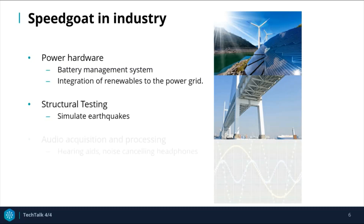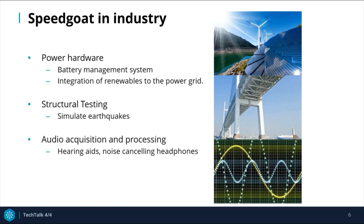It is extensively used in audio acquisition and processing. Oftentimes, just acquiring signals isn't sufficient. Highly controlled manipulations must be done with the use of Speedgoat, for example in hearing aids or noise-cancelling headphones.